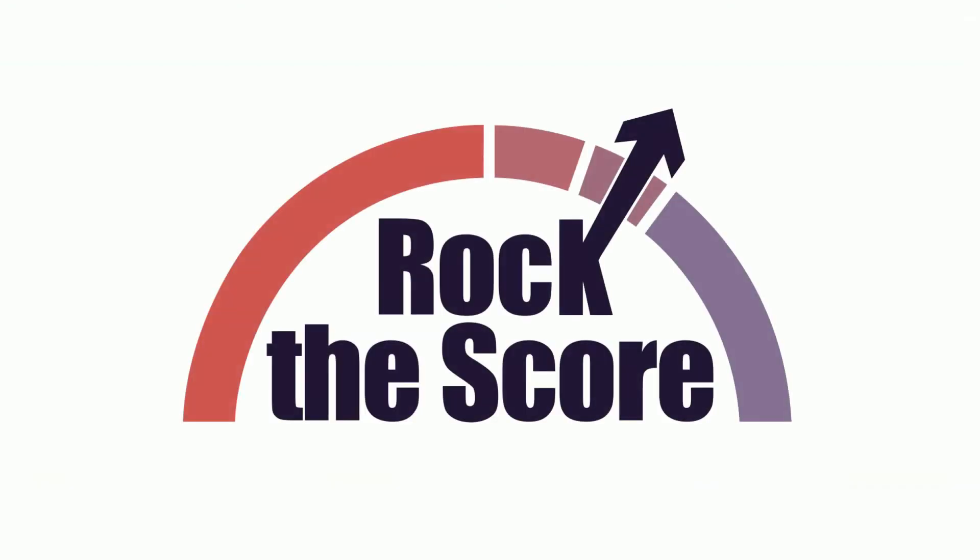Offer rent reporting to your residents. Contact Rock the Score today for more information.